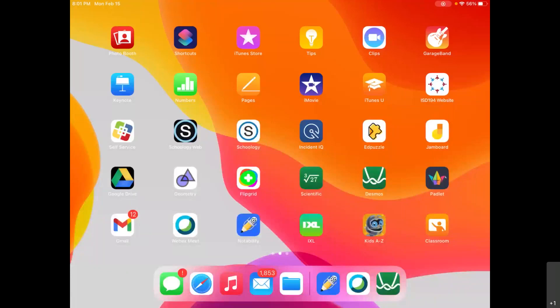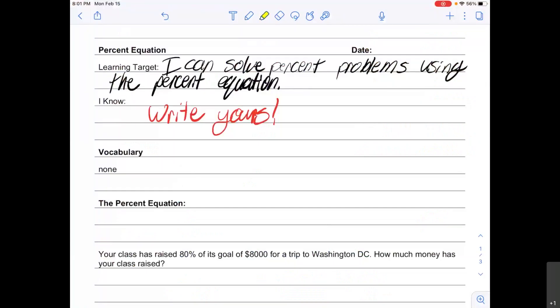For today's video we are talking about the percent equation. Our learning target is: I can solve percent problems using the percent equation. Please write down what you already know about percent problems. Our last video was about the percent proportion, so you know one way to solve percent problems that you could write about. Please write down the date you're watching this video, and there is no vocabulary today. Pause the video here until you get all that written down.